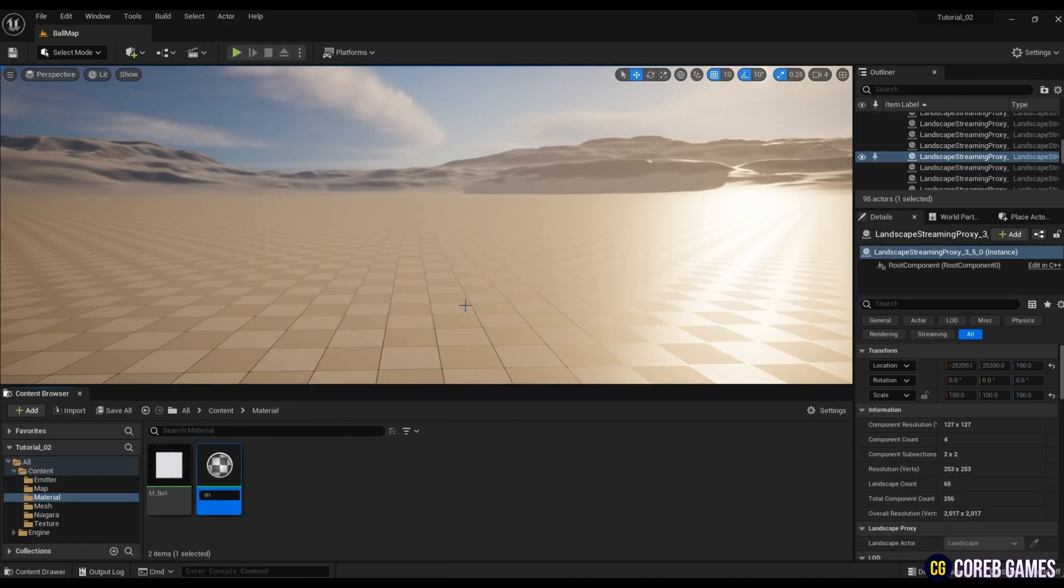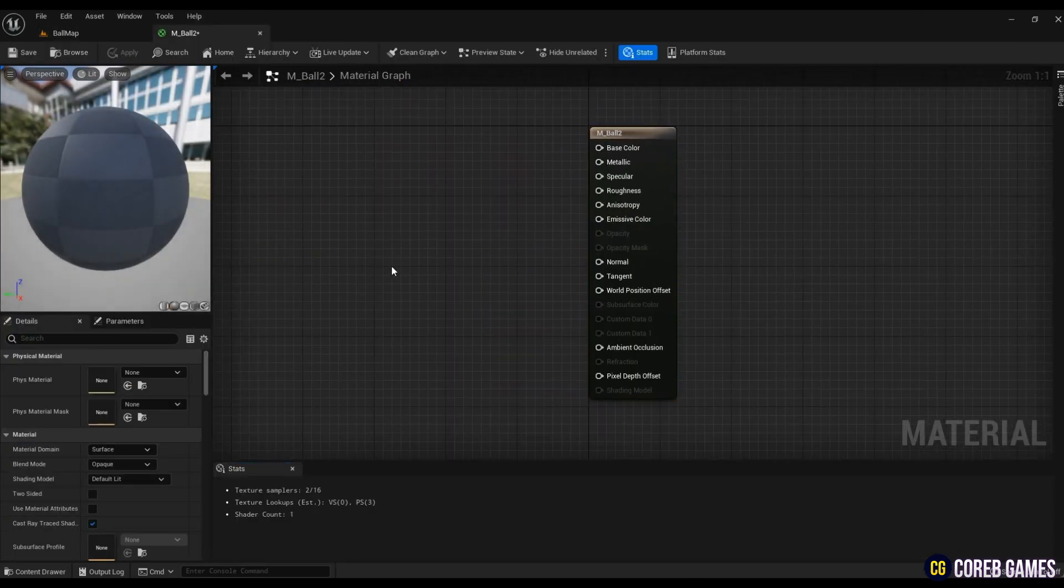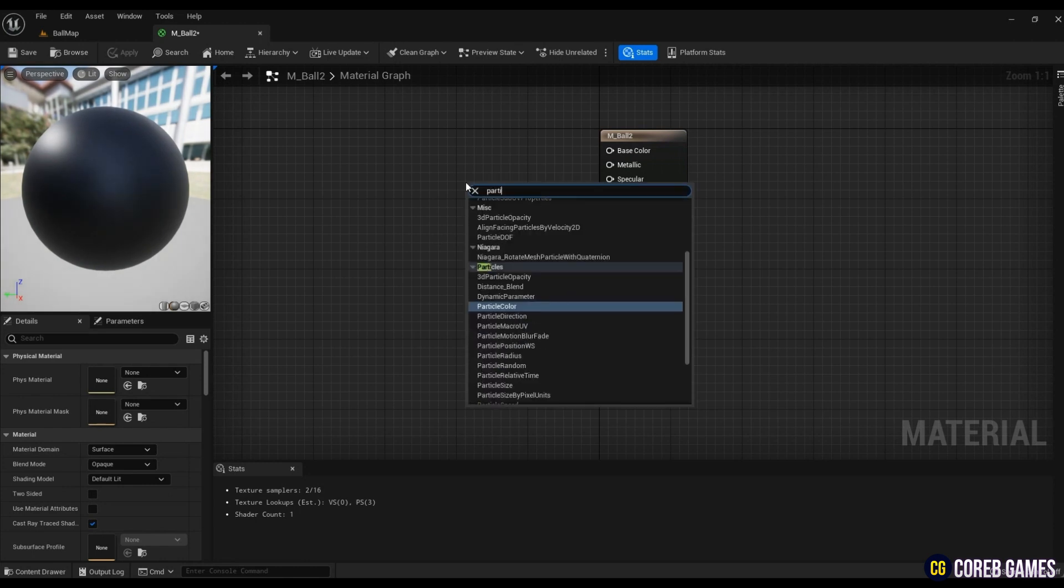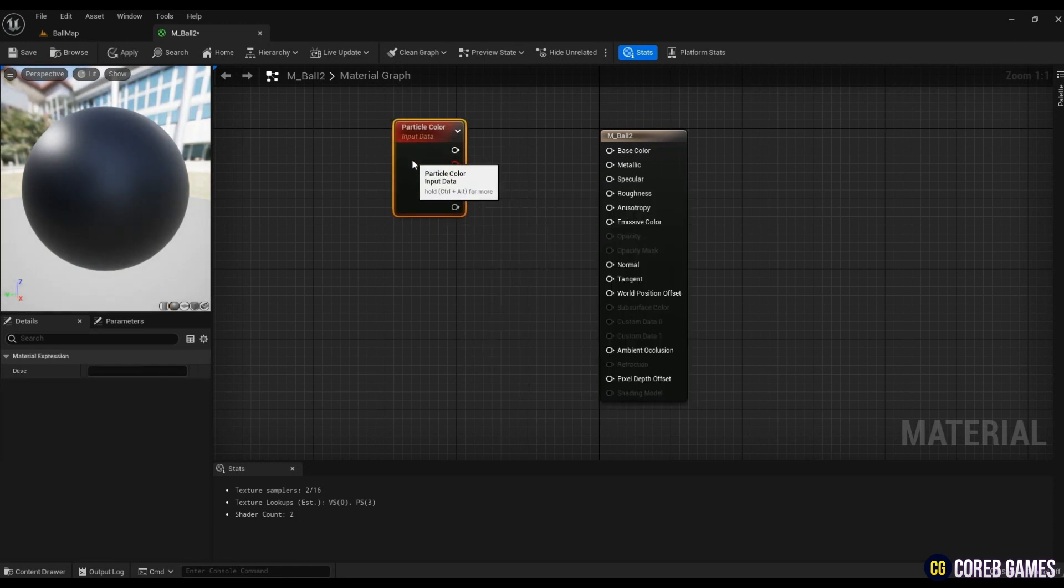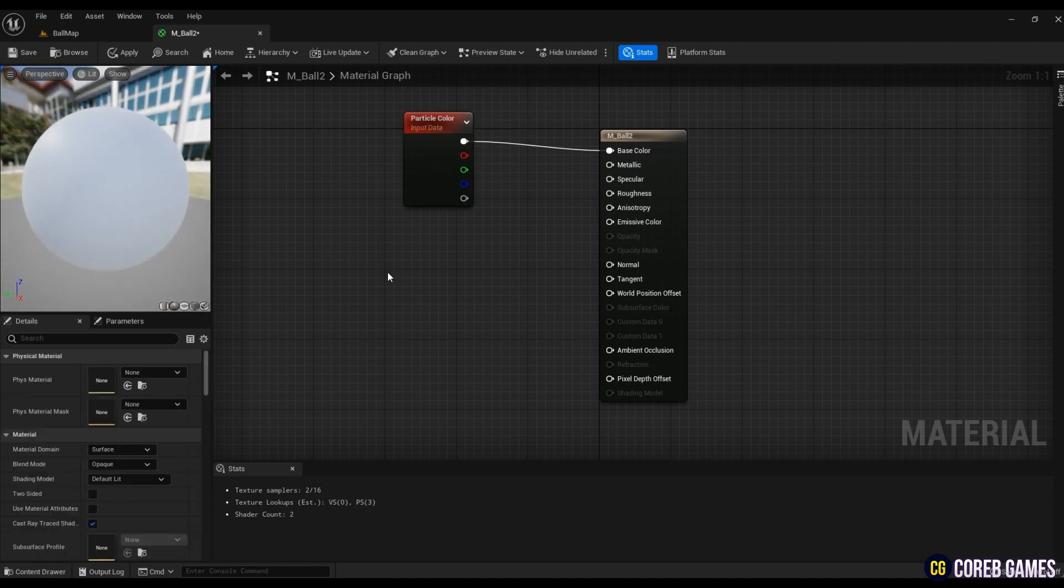First, create a material. To freely change the color of the ball through Niagara, create a particle color and connect it to the base color.